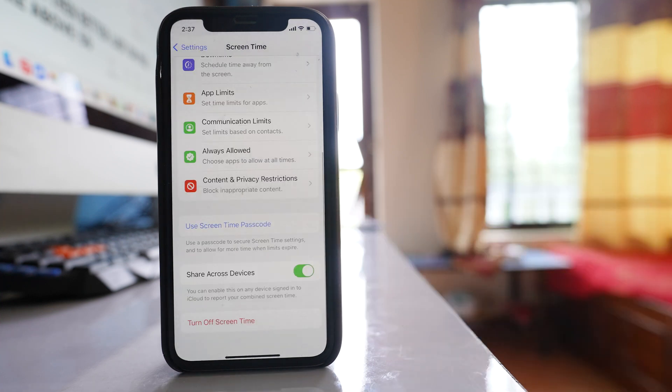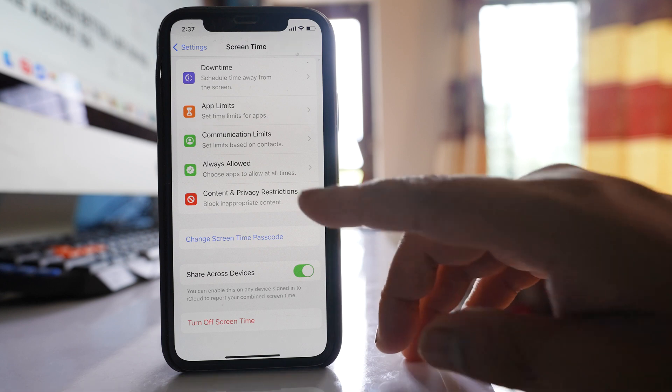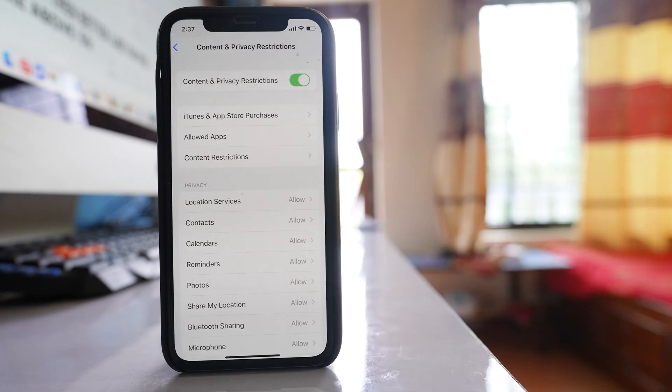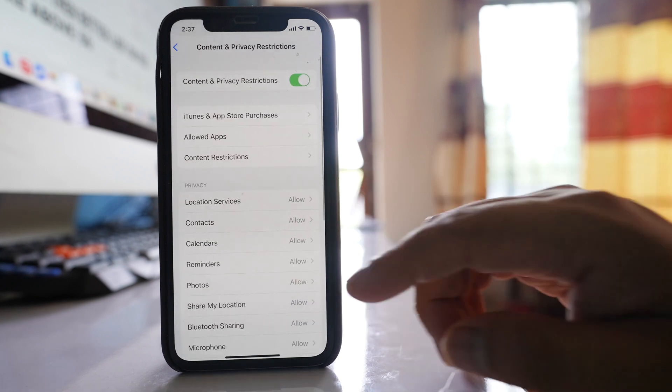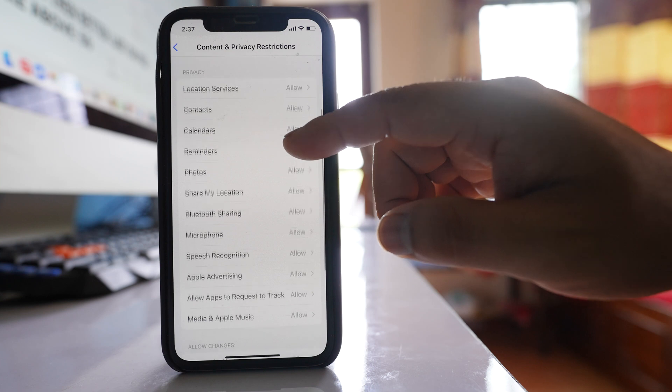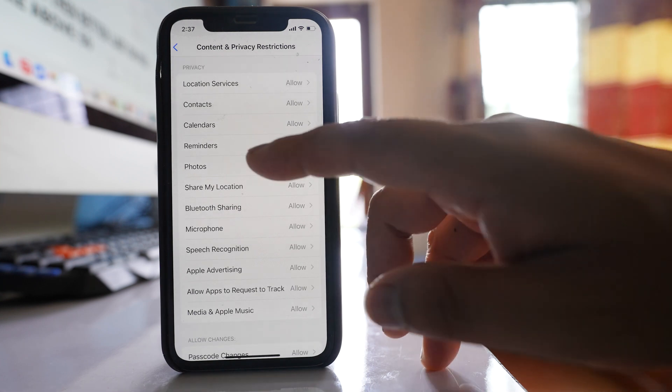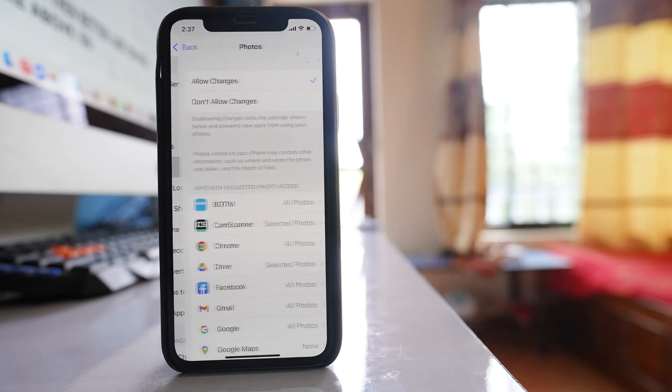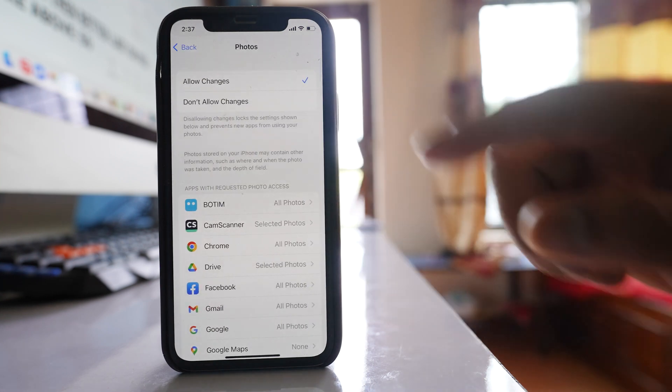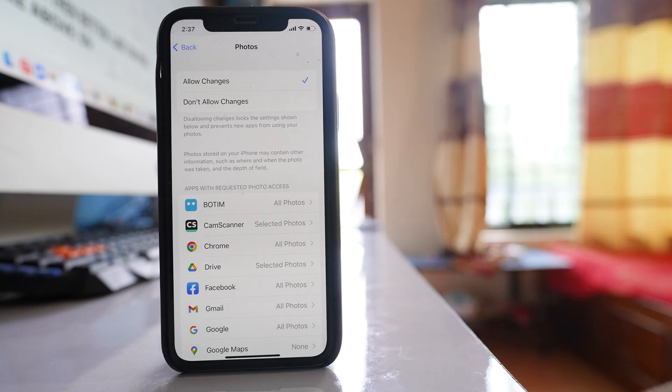I have set the passcode for screen time. After that, you have to go to content and privacy restrictions. There is an option for photos. Select it and you have two options: allow changes and don't allow changes.